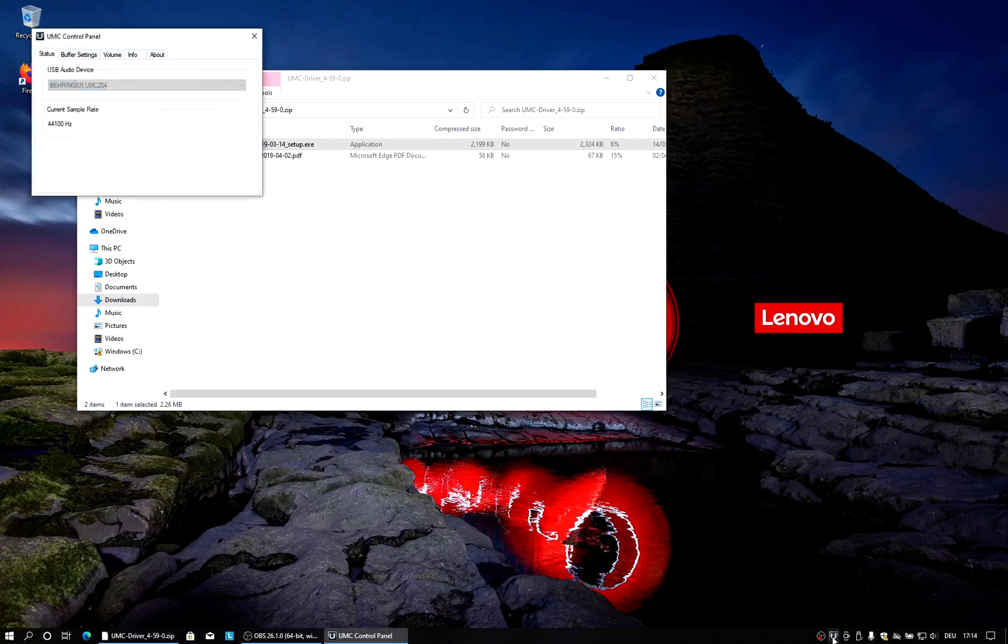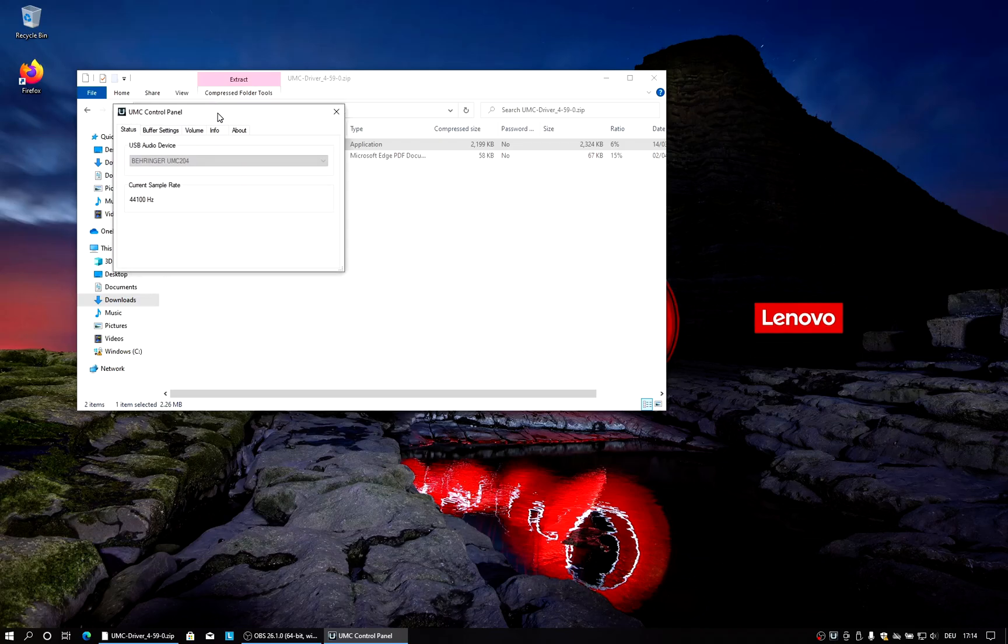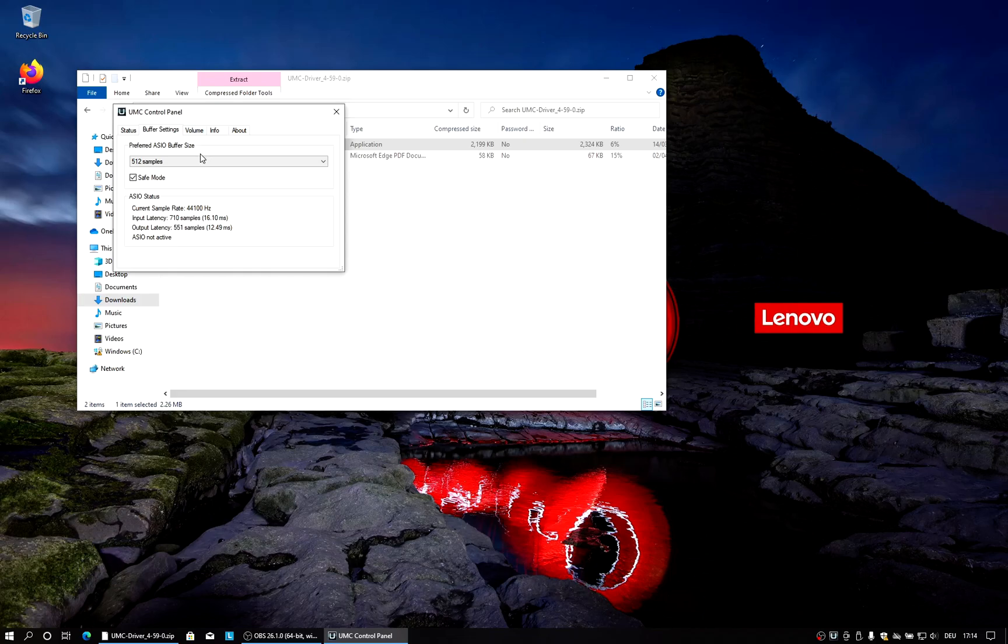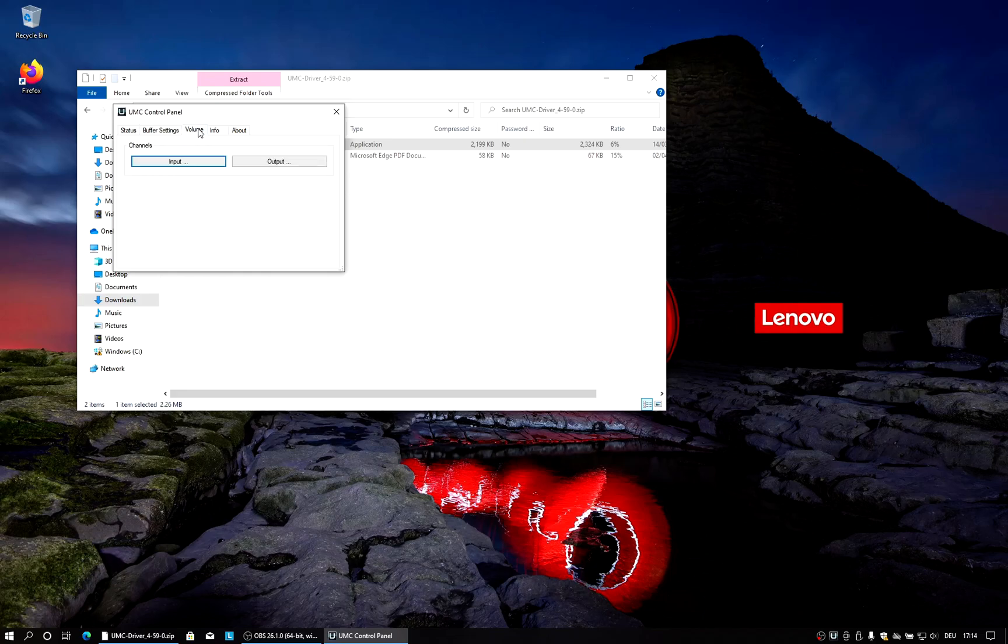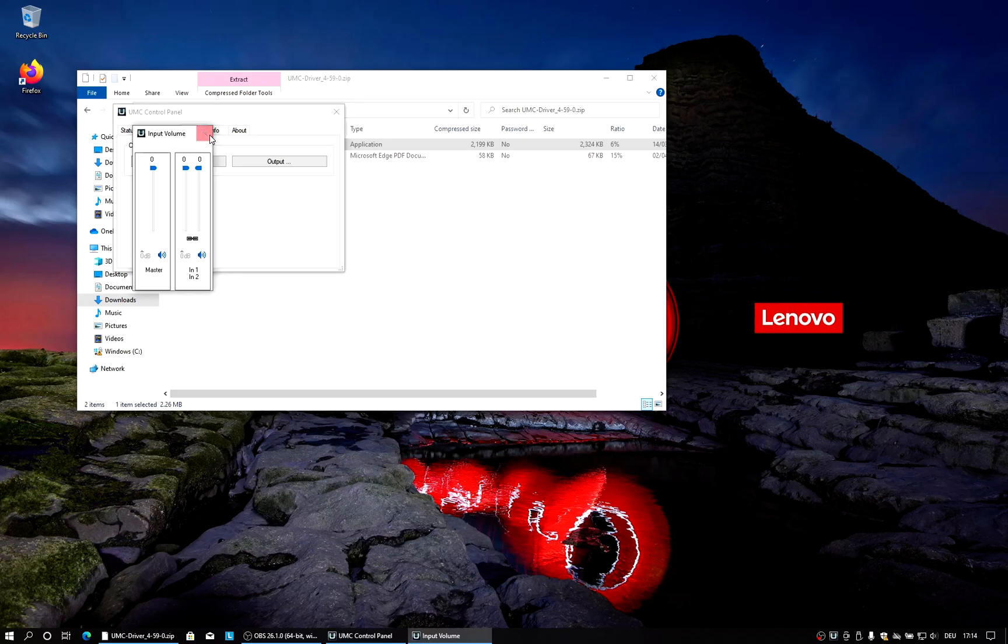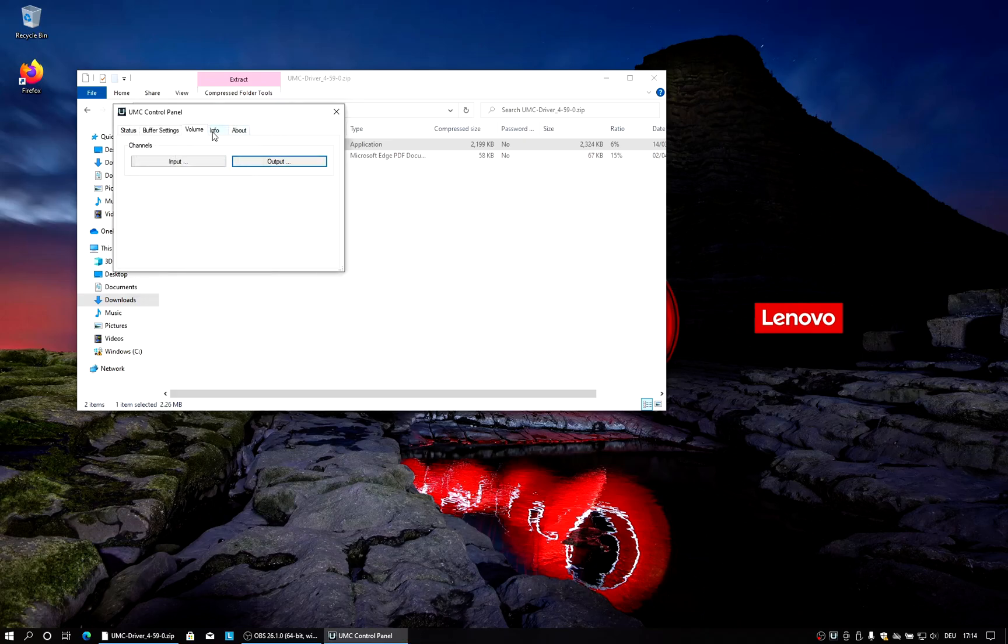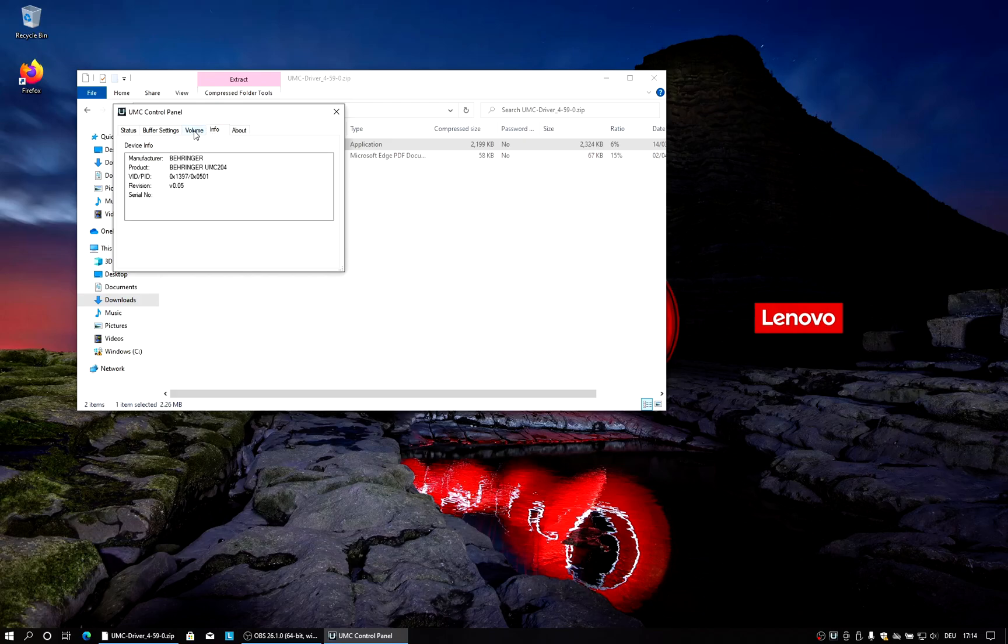And so that was quite quick. Now we see we got the driver running here. You can select the buffer size for ASIO and we got volume controls, etc. So yeah, that appears to be working now.